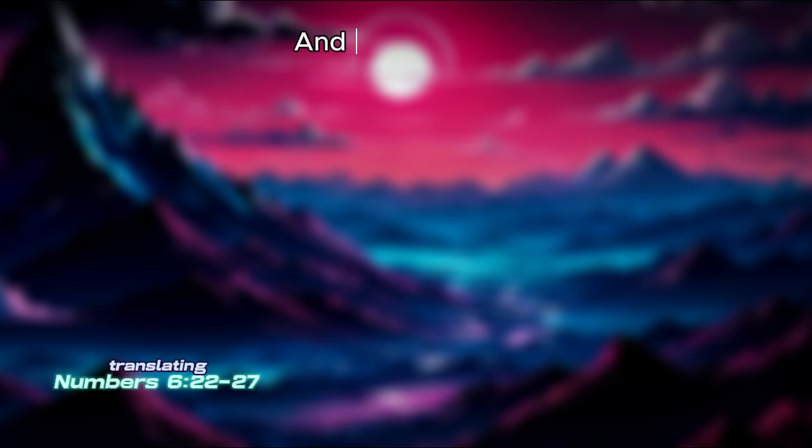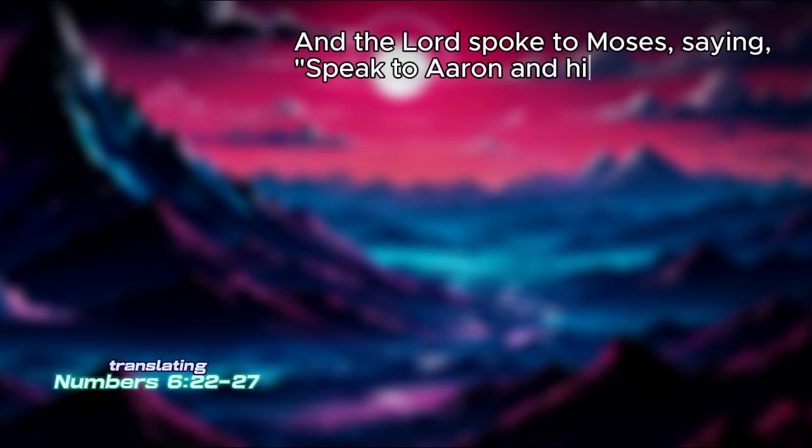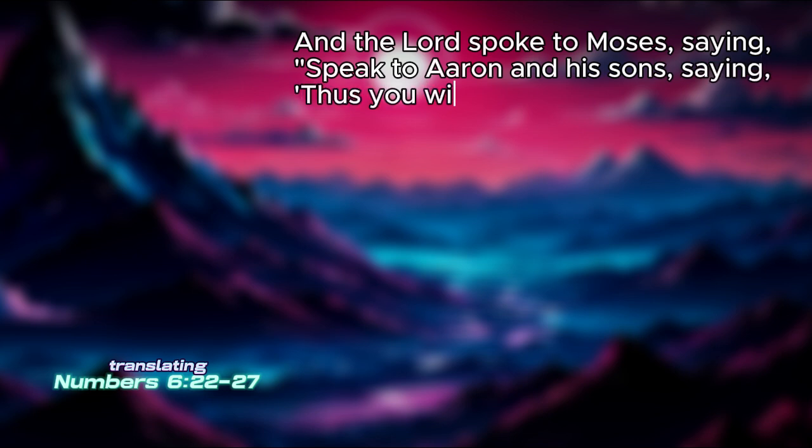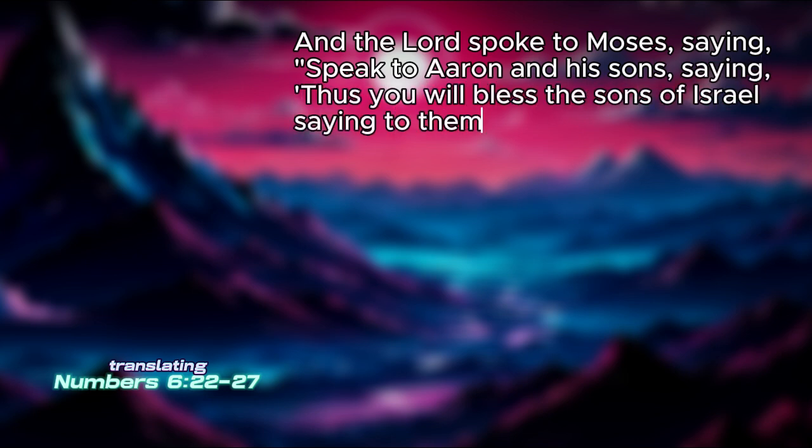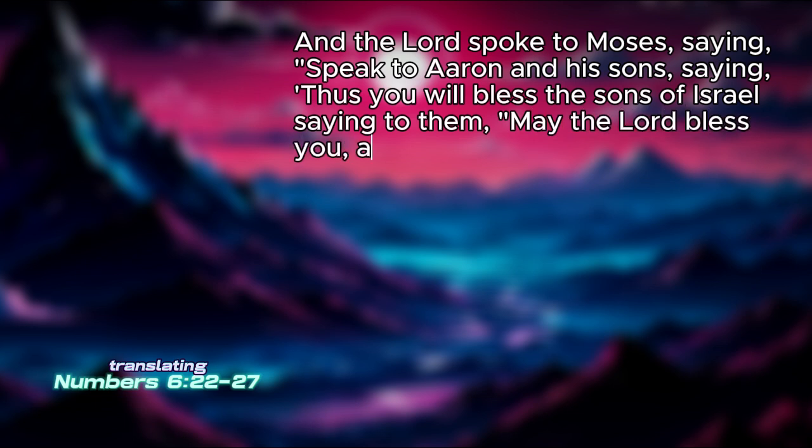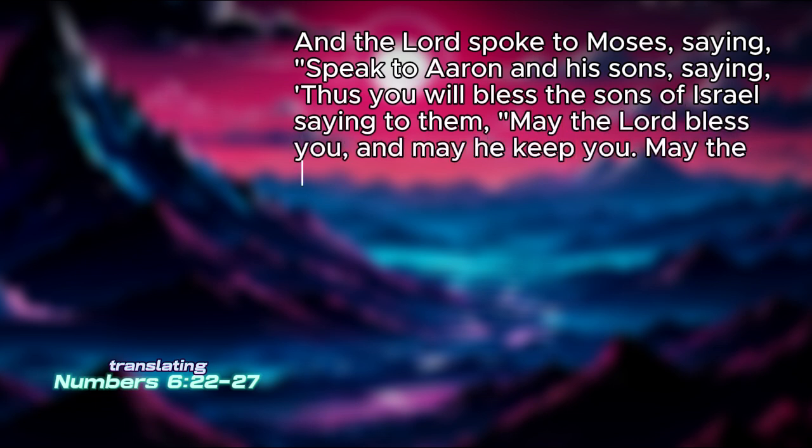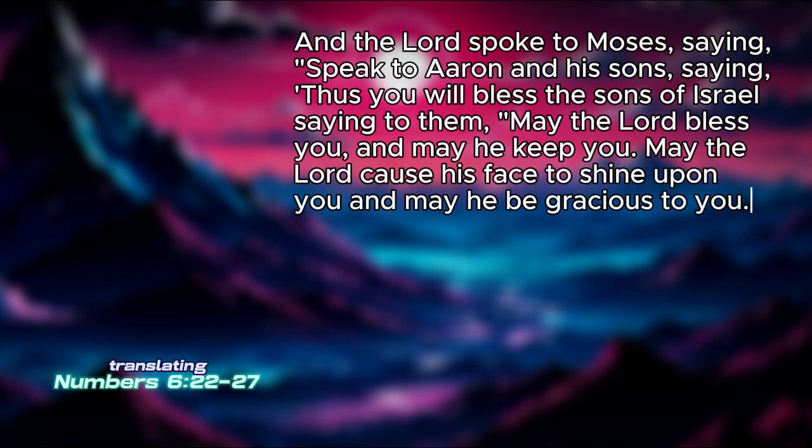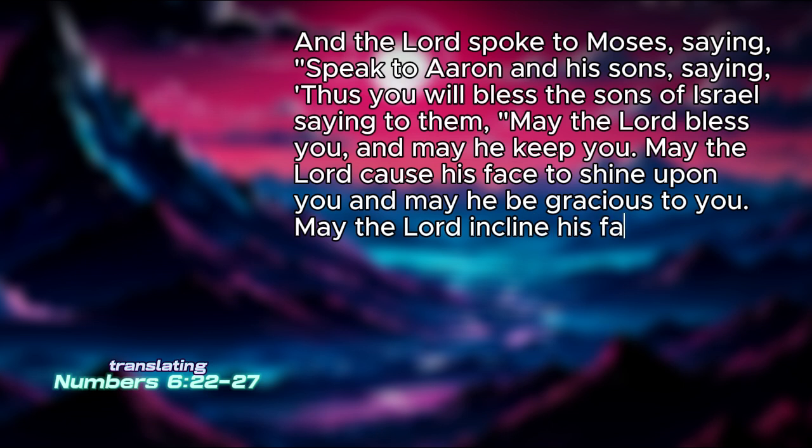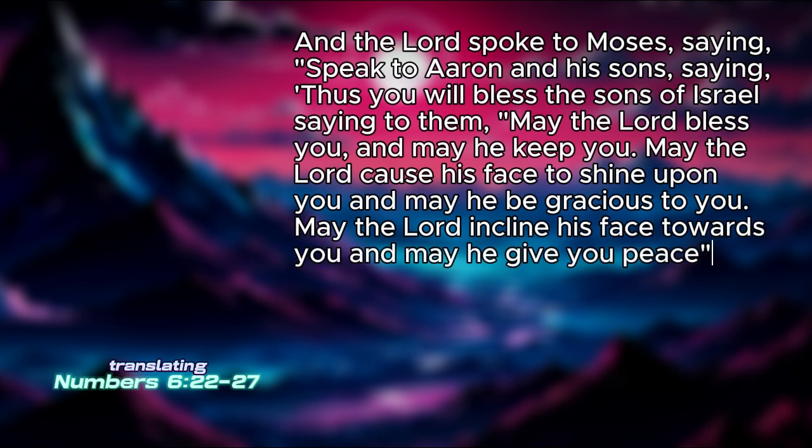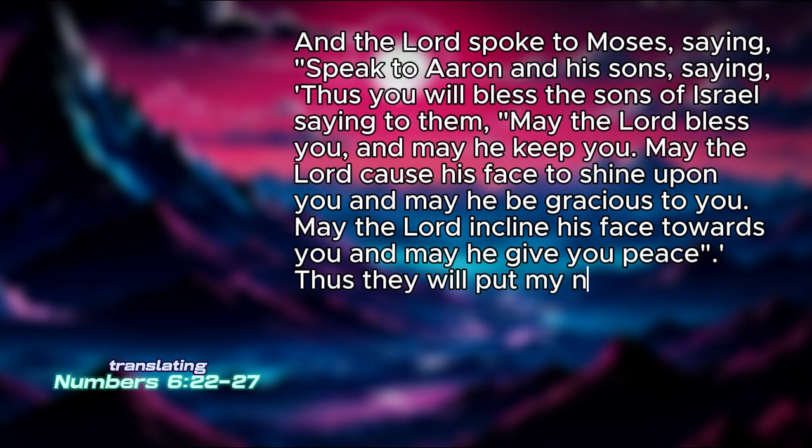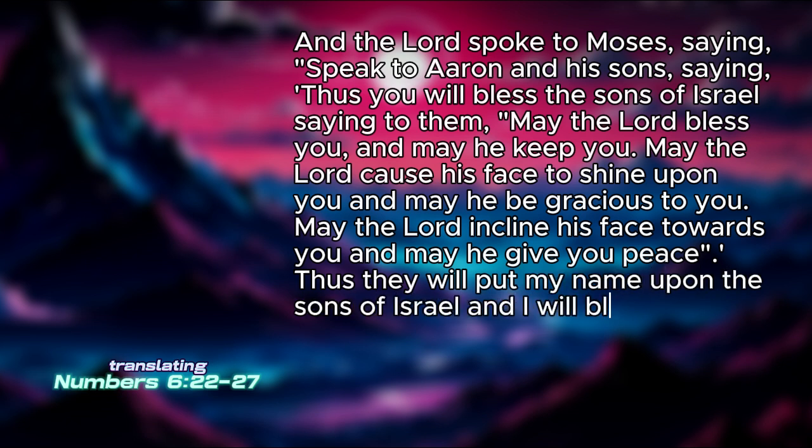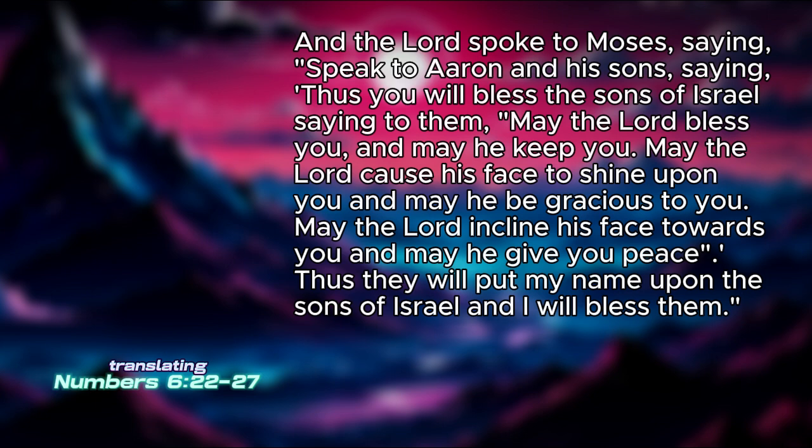To translate: And the Lord spoke to Moses, saying, speak to Aaron and his sons, saying, thus you will bless the sons of Israel, saying to them, may the Lord bless you and may the Lord keep you. May the Lord cause his face to shine upon you and may he be gracious to you. May the Lord incline his face towards you and may he give you peace. Thus they will put my name upon the sons of Israel, and I will bless them.